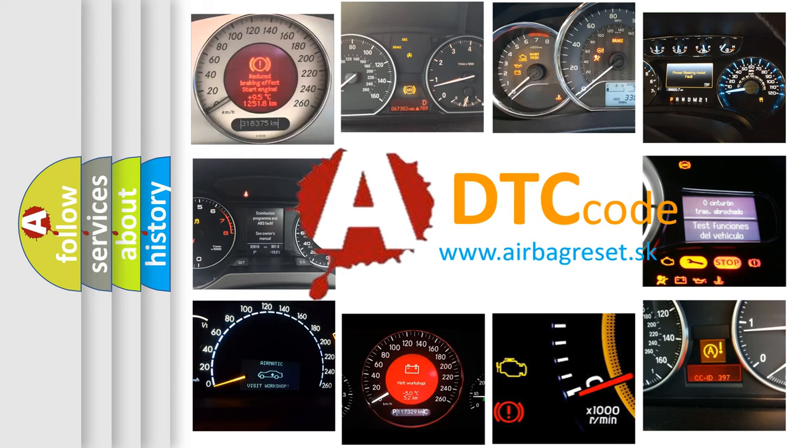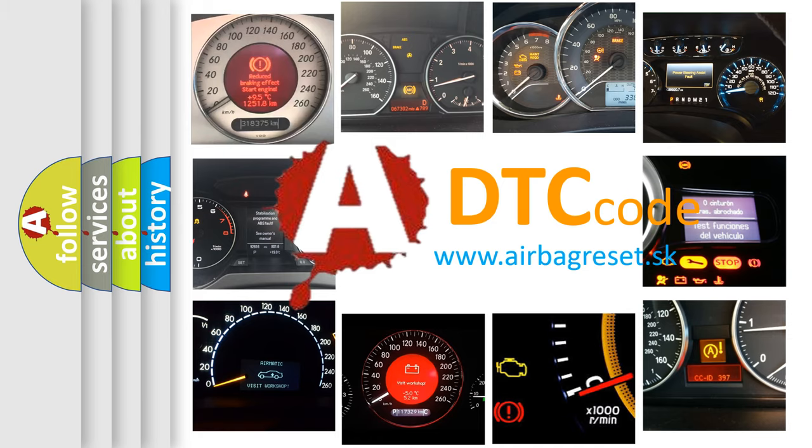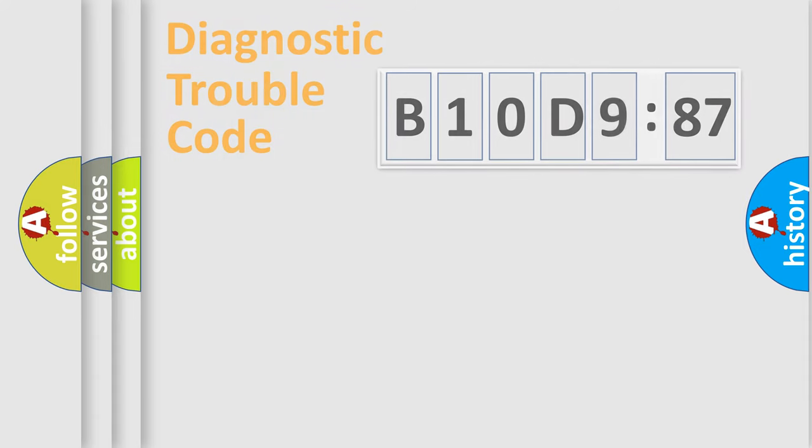What does B10D987 mean, or how to correct this fault? Today we will find answers to these questions together.